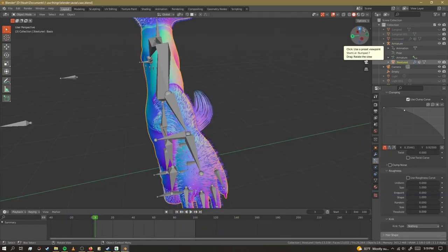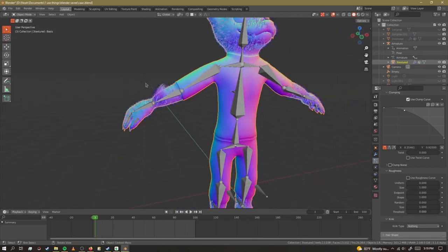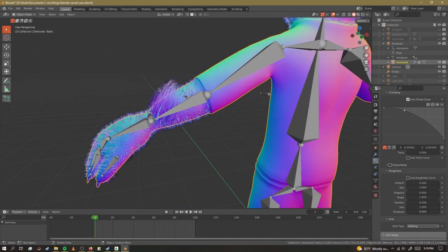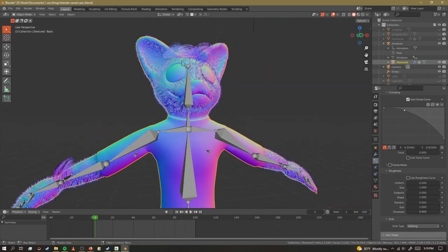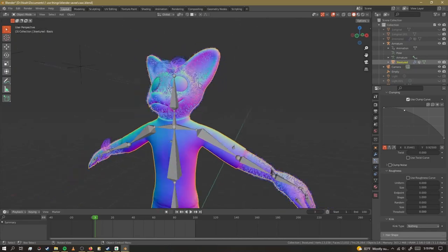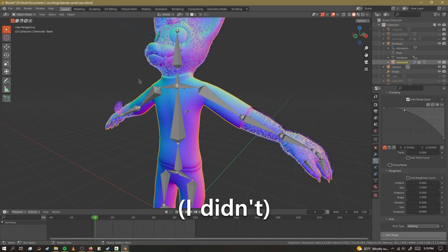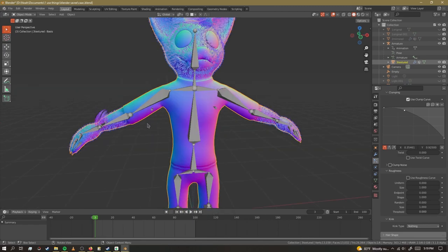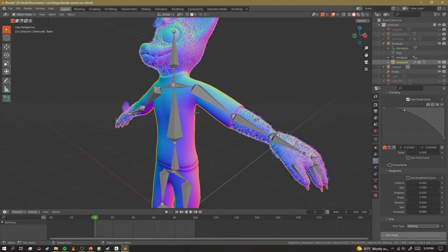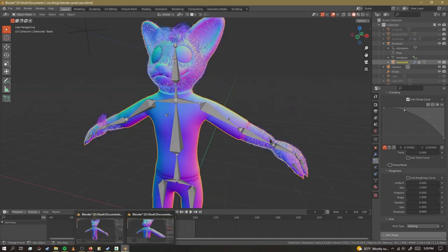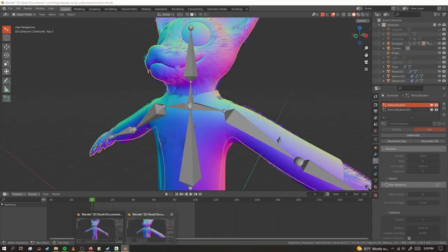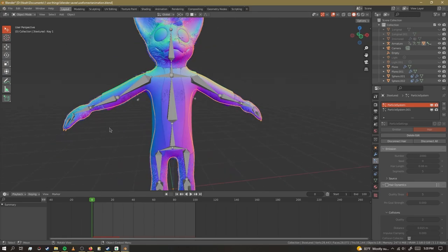I spent way too much time on this so I'm going to just make this into a video so I feel like I didn't do nothing for three hours. If I posted this I either made an animation or I gave up on it. But assuming that I did finish it, I spent a lot of time on the clothing.